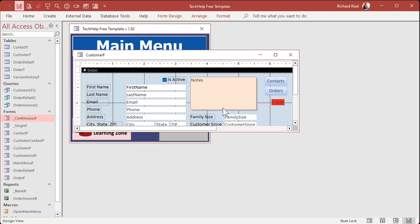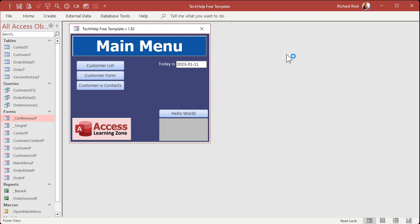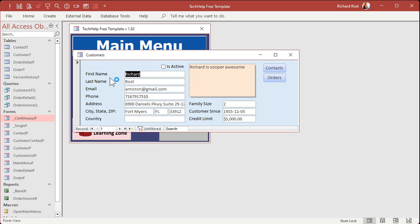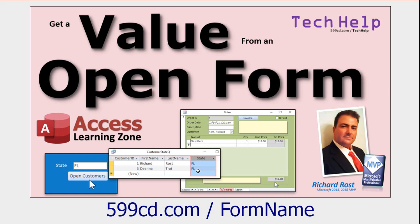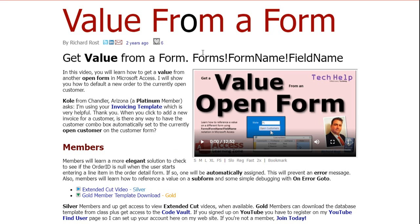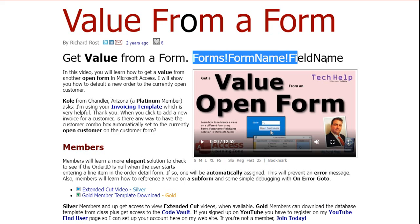The customer ID is still on this form, so if I save this and close it and open it up you don't see it there. But other forms can still get that value. How do you get a value from another form? I've got a whole separate video on that. If you want to get the order ID off the order form, you just use the forms/form name/field name notation. I'll put a link to that video down below.